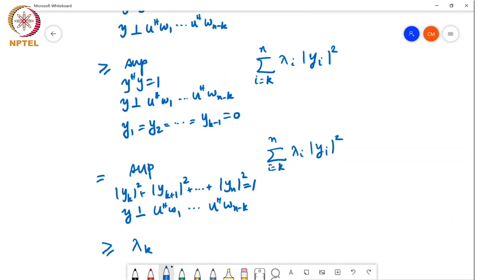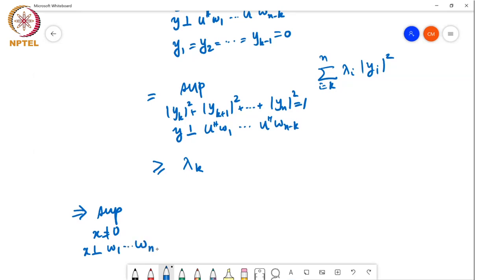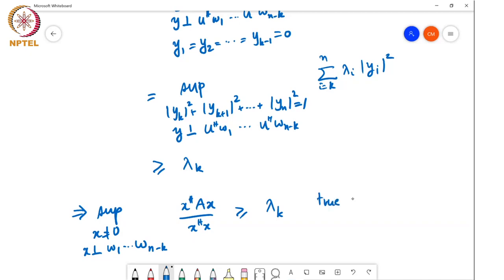So what we have shown is that the supremum over all x ≠ 0, x perpendicular to w₁ through wₙ₋ₖ, of x*Ax over x*x, is greater than or equal to λₖ. And this is true for arbitrary w₁ through wₙ₋ₖ.